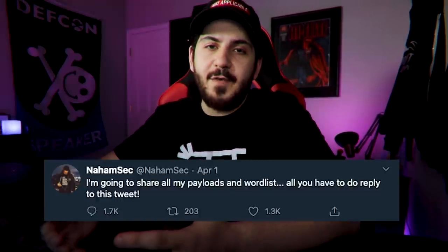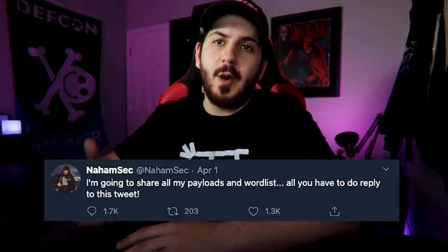What's up hackers? I'm Nahamsec and today I want to talk about how to create your own word list. I posted a tweet on April 1st as a joke, telling everyone that if you tweet under my tweet I will share my word list with you. That tweet backfired and got a ton of replies, so instead of giving out my word list I'll show you how I created mine. Let's talk about how to make custom word lists for bug hunting and penetration testing.